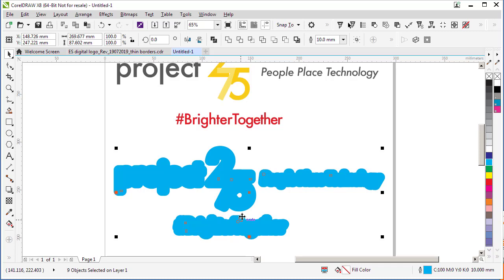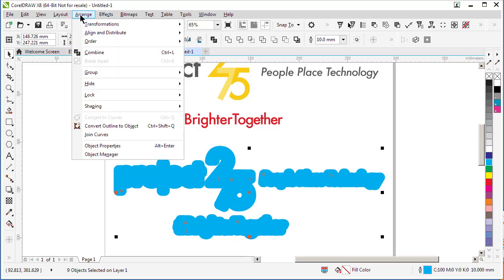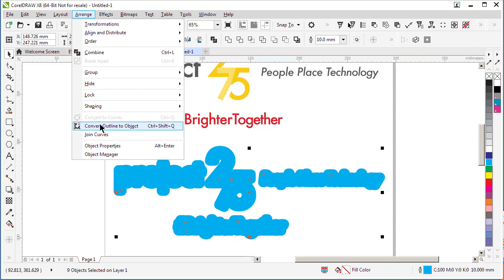And of course, you could go further, but what I'm going to do now is go to the Arrange menu and select Convert Outlines to Objects.